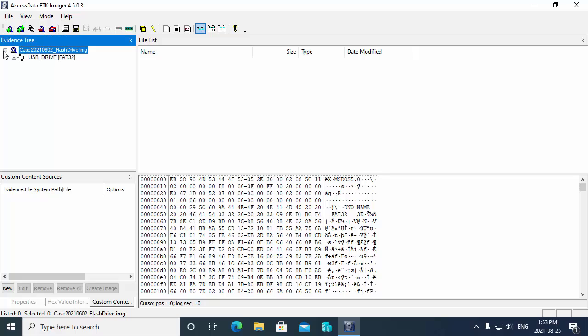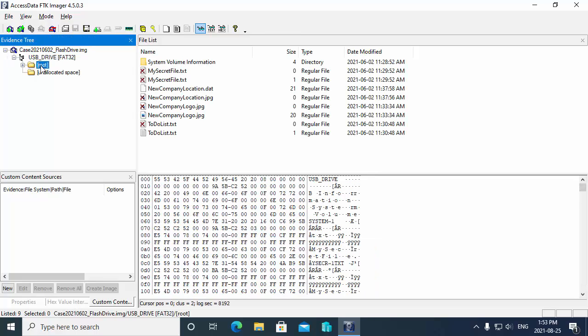Then I'm going to expand out over on the left here our USB drive and select the root folder where I've got a couple files. You can see that there are some deleted files. We can also see there's this file called new company location dot dat.